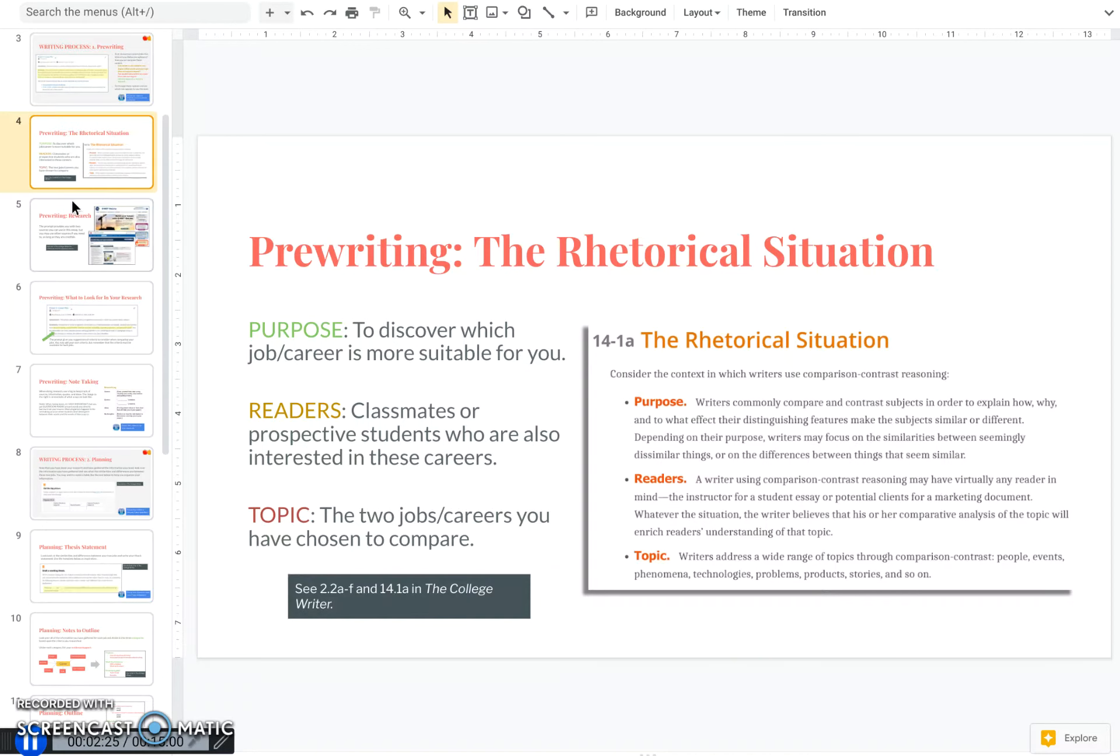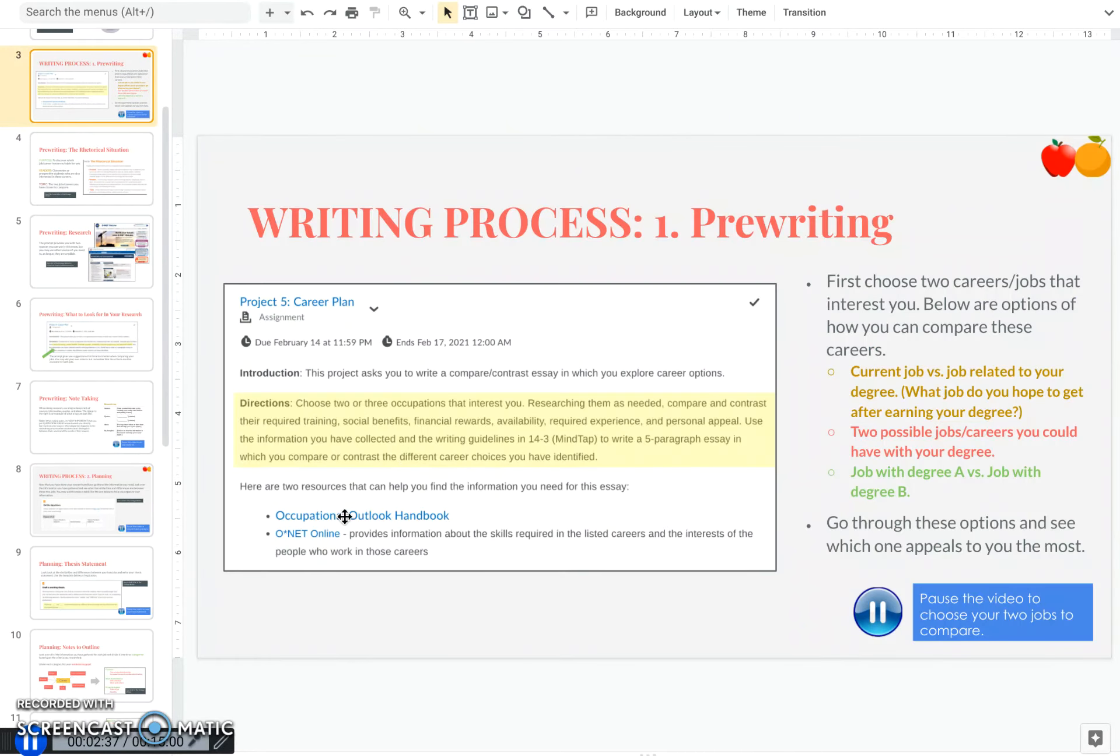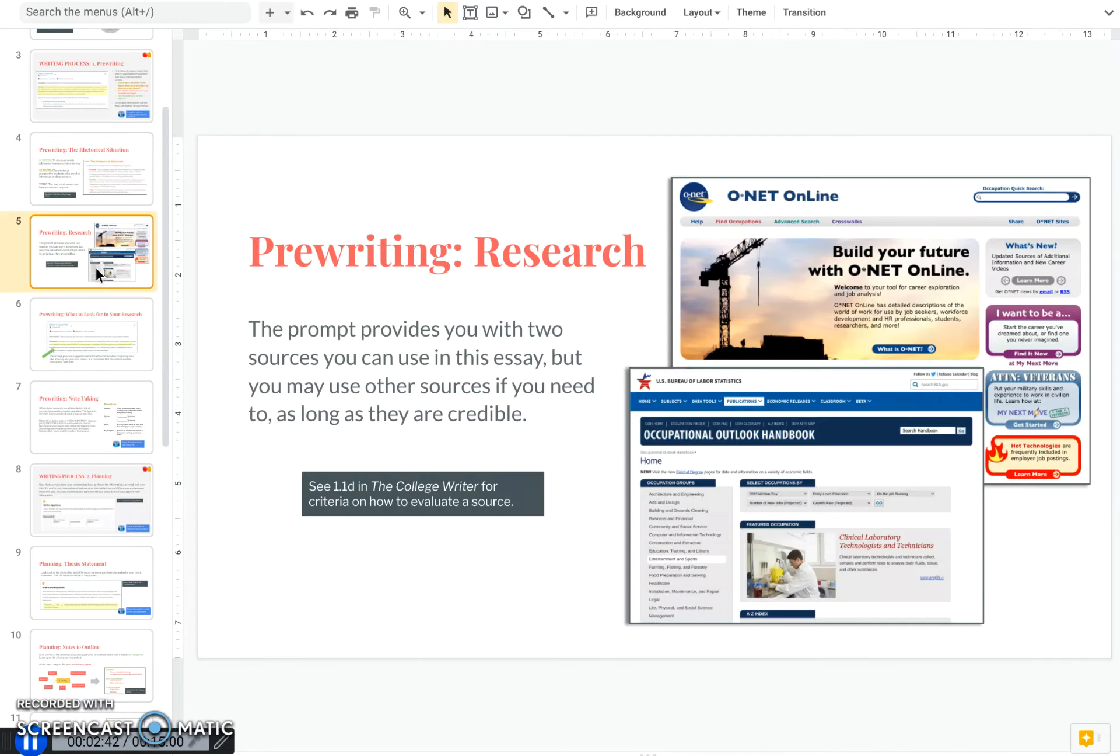Now there's an extra step in the pre-writing stage that we did not have with our narrative essay, and that is to do research. The prompt gives you two sources that you can use, which are listed right here, the Occupational Outlook Handbook and ONET online. Now you may use additional sources in this paper if you need to, but you must make sure they are credible.